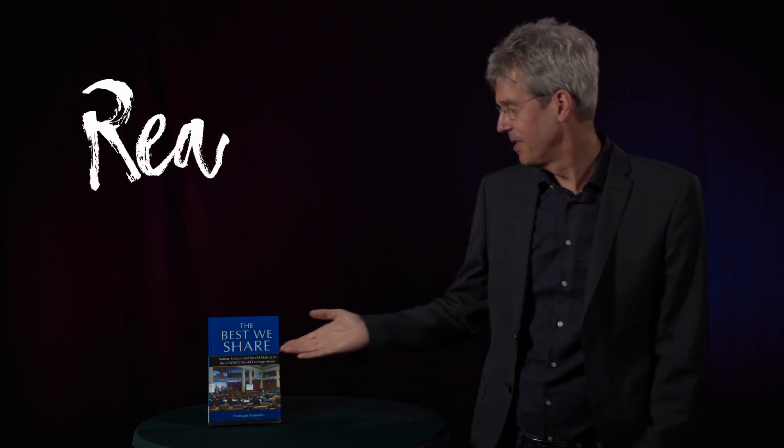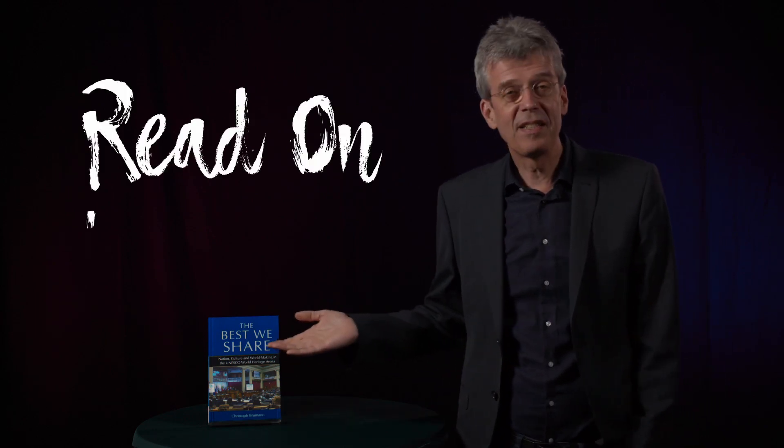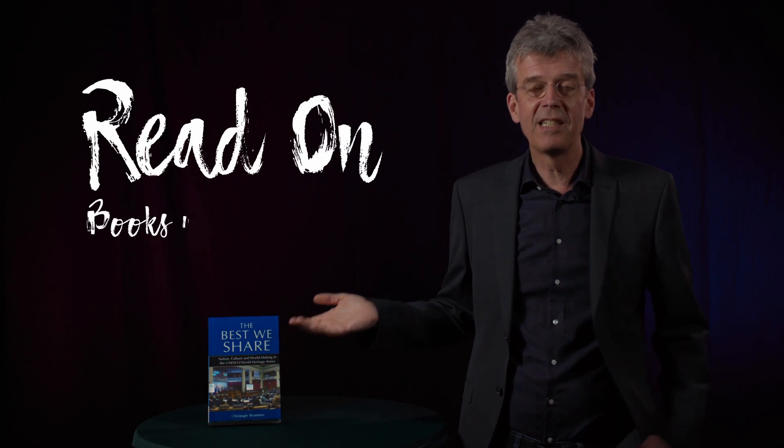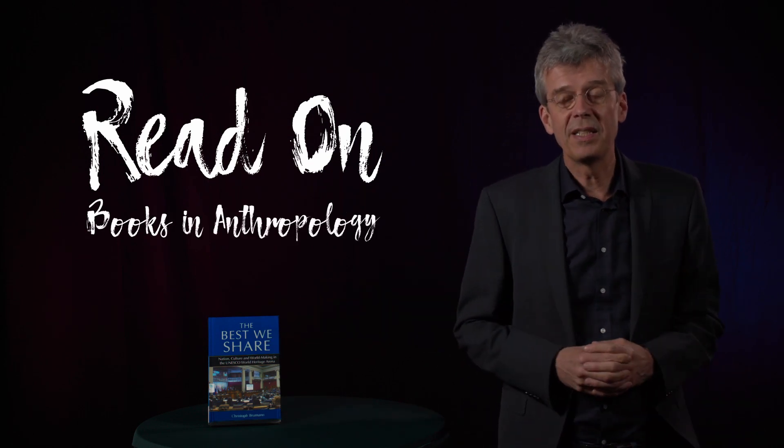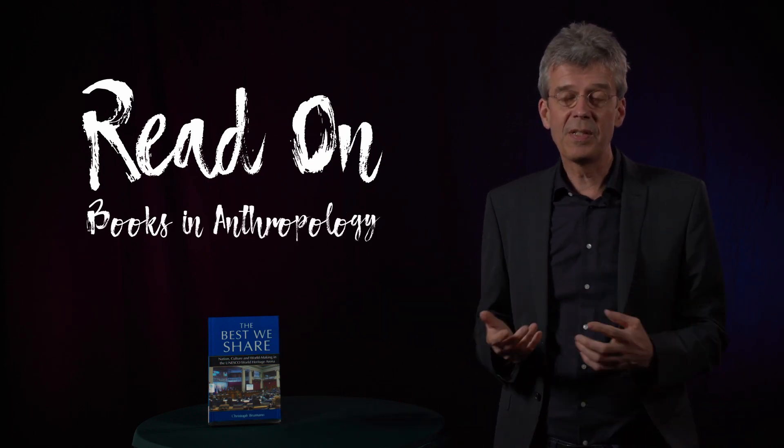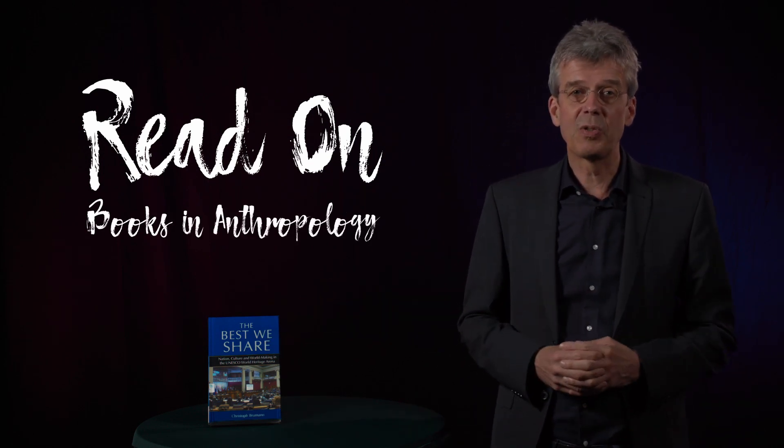Hello, my name is Christoph Buhmann and I've written a book which just came out. Here you can see it, The Best We Share: Nation, Culture and World Making in the UNESCO World Heritage Room.